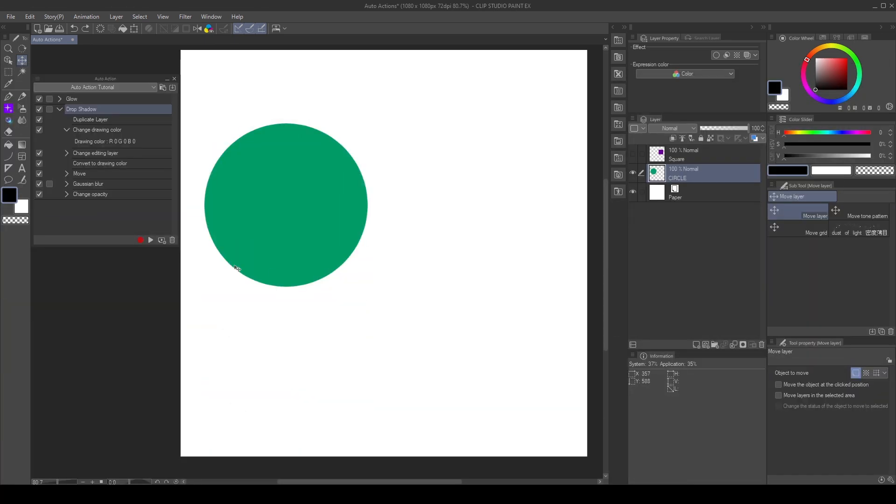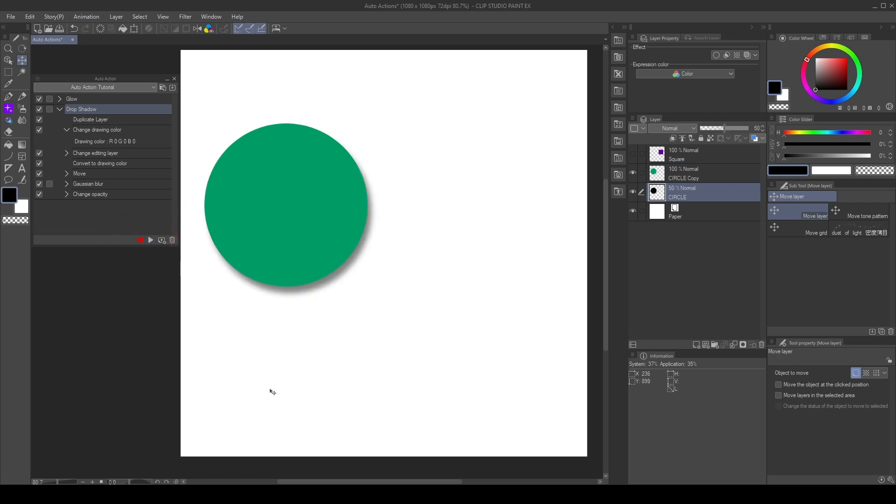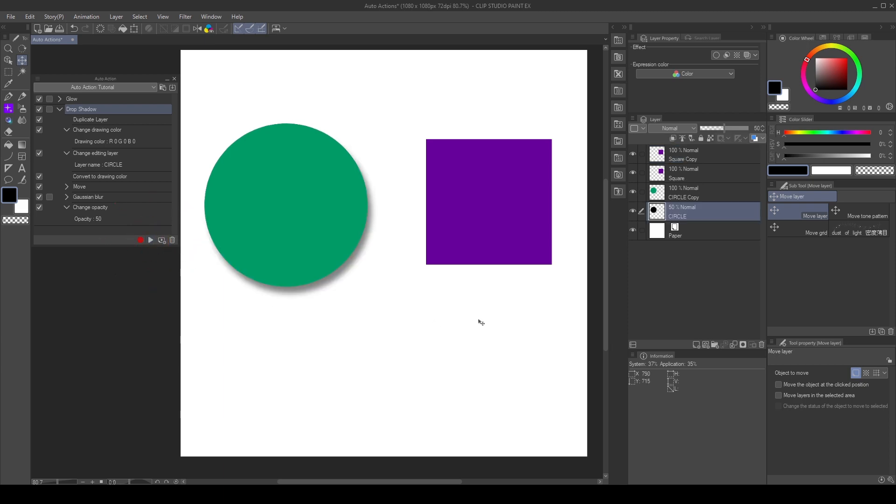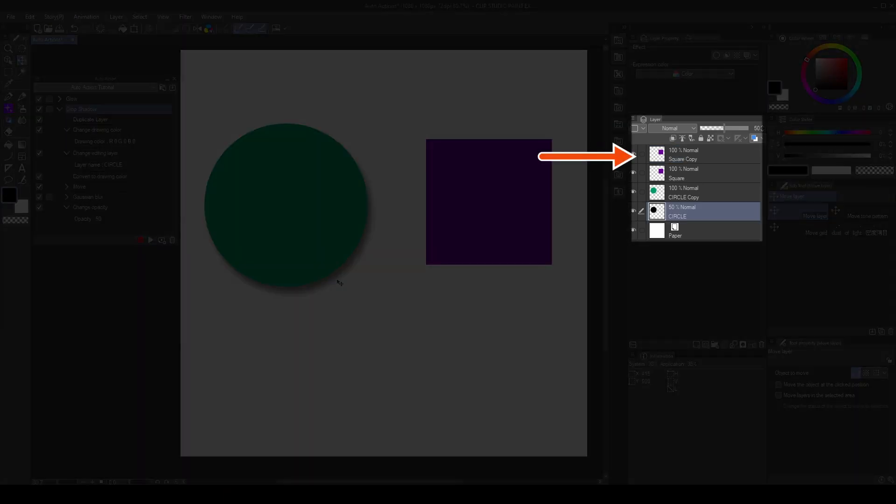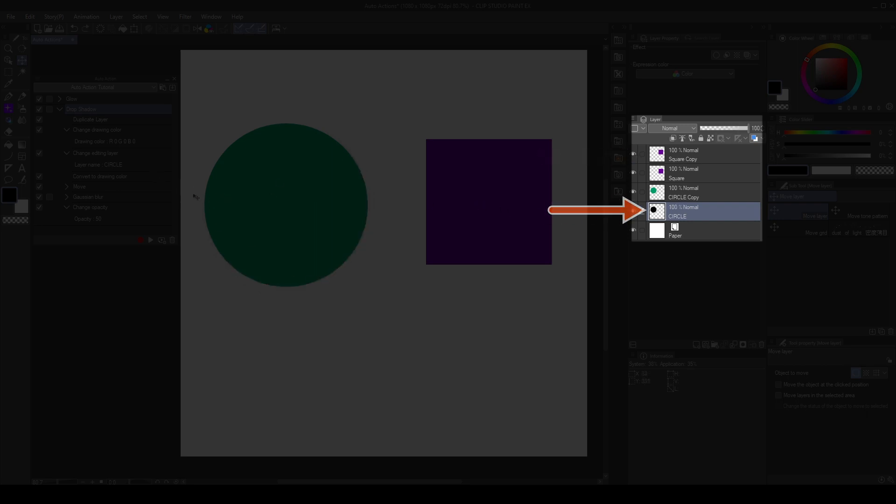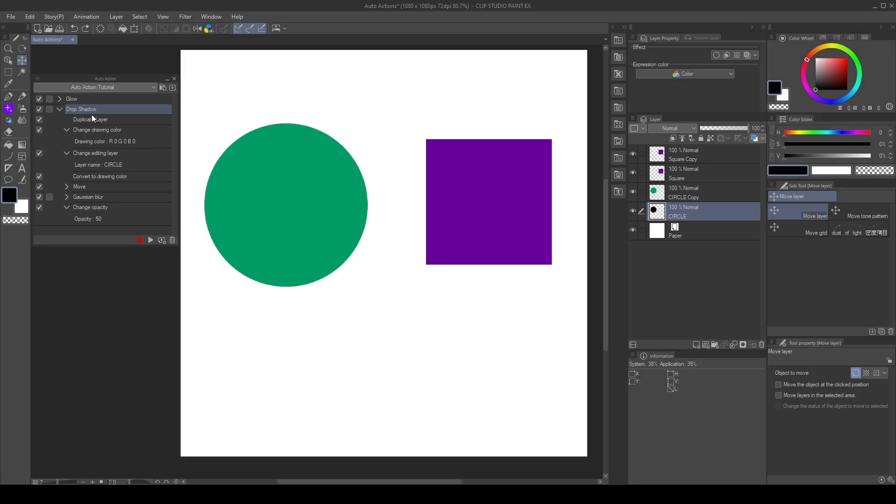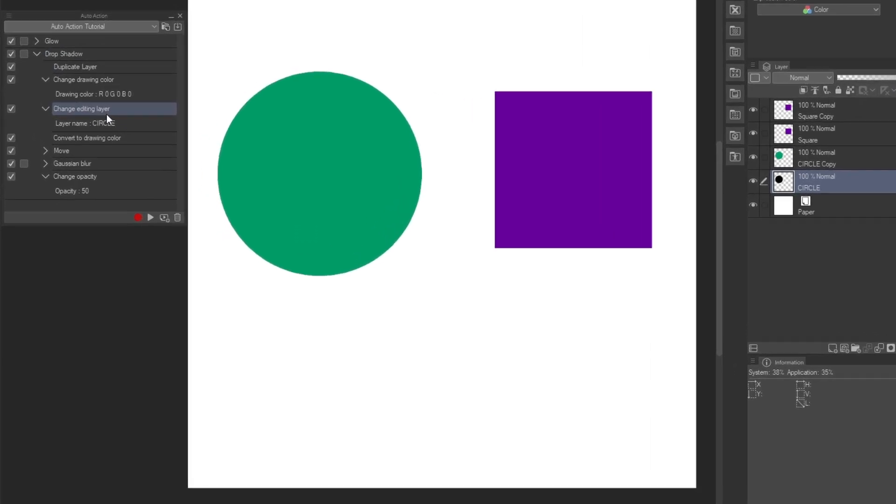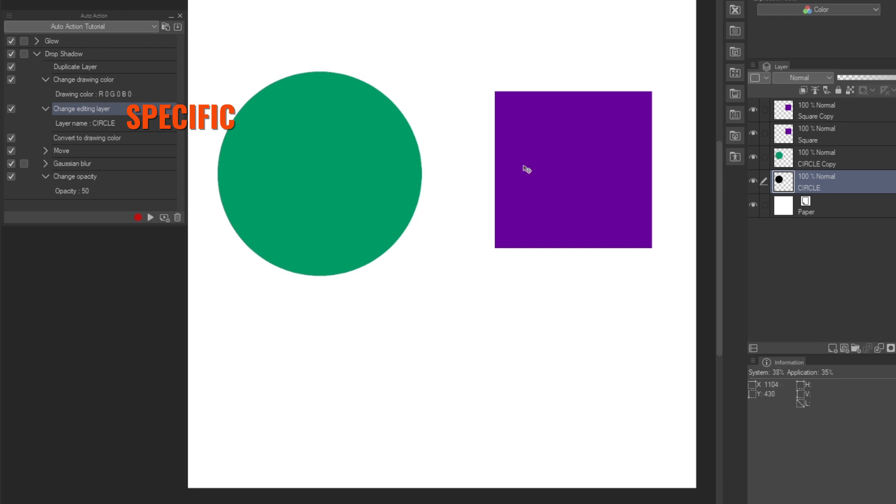I played the action to create the dropshadow. And it seems to work, but look what happened when I tried to apply it to another shape. As you can see, it started the action in the shape by duplicating, but then it applied the rest of the action to the layer name Circle. This happened because I created a specific command when I needed a relative one. So, if we take a closer look to the action, we can see that when I selected the original layer, it created a change editing layer command. This is a specific command that will look for a layer name Circle, and it will select that layer.